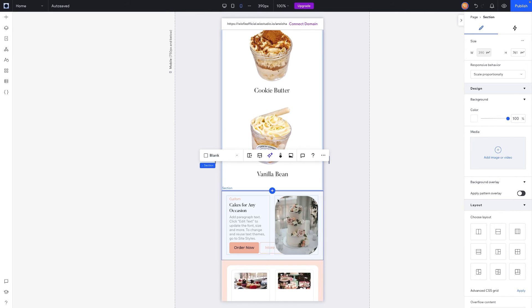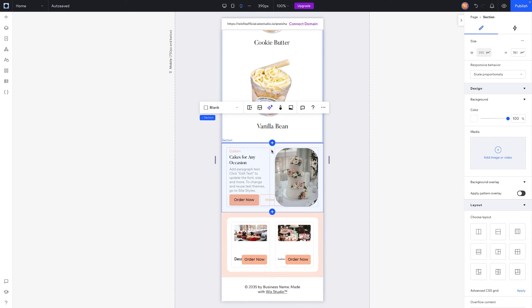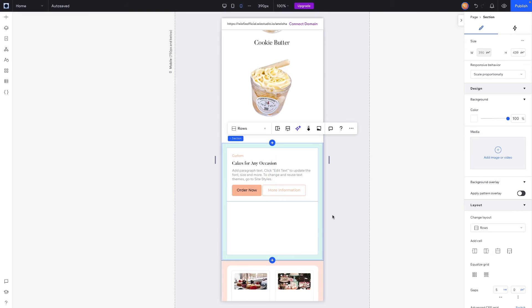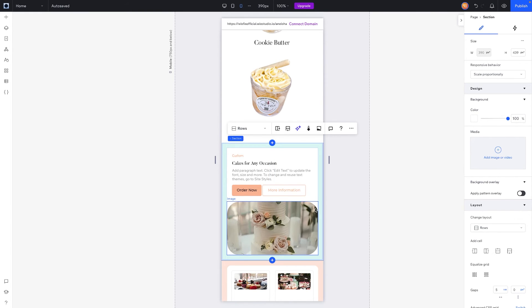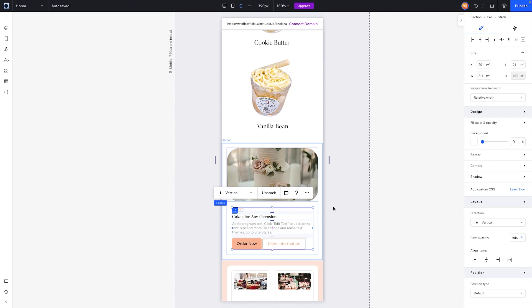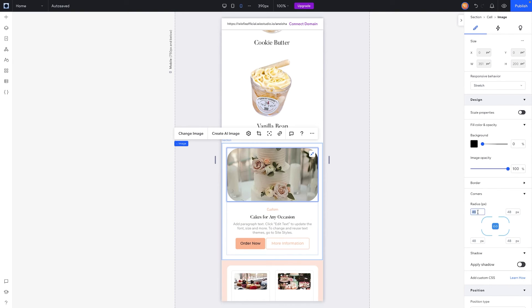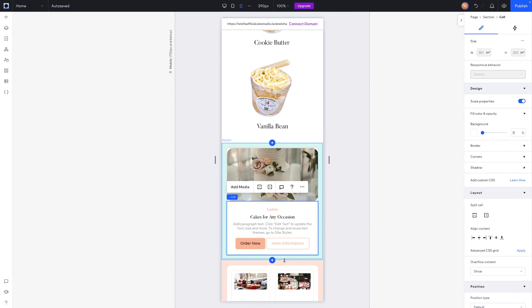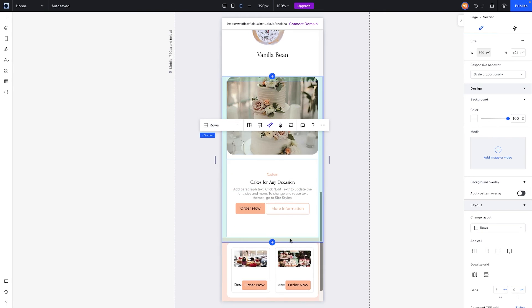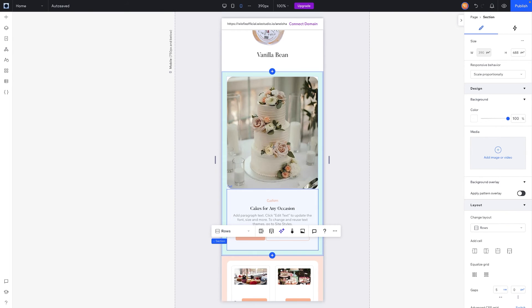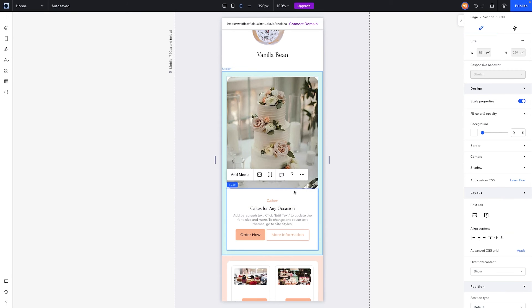For the next section, we're basically going to copy the same approach. I want these to be switched, so I'll grab the section, switch it to rows, and this time I want the text on the bottom. I'll grab the bottom cell, grab the other cell, and swap them. We'll align items to the middle. For this image, the corners seem to have changed, so we'll set this to 24 to match everything else. We'll expand it down to show more of the image, then adjust the grid so the image has more room than the text. That looks pretty clean.